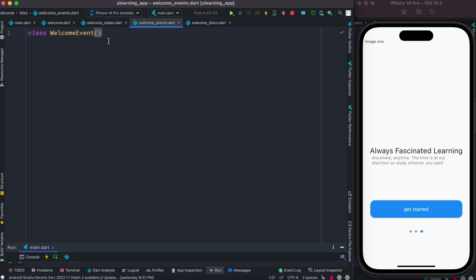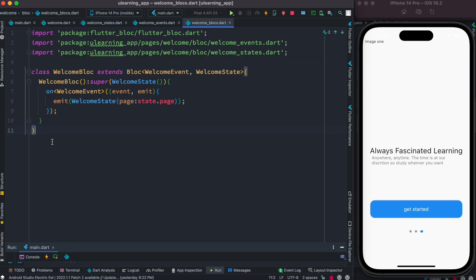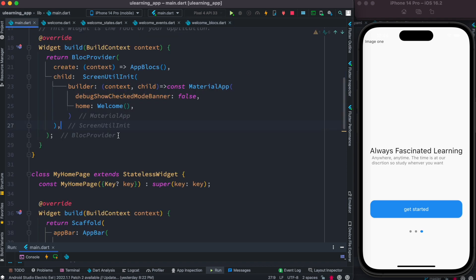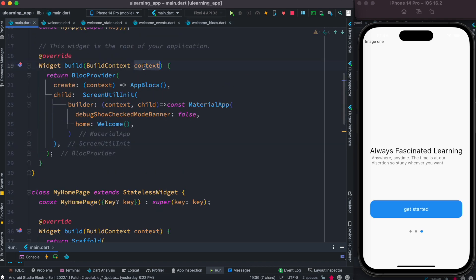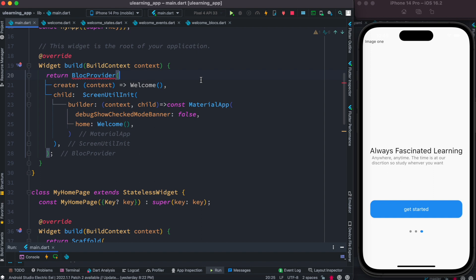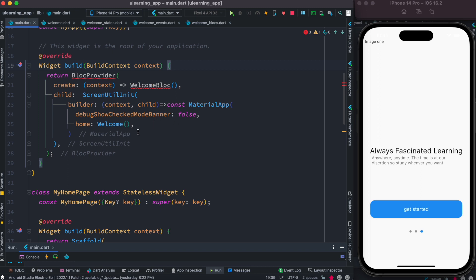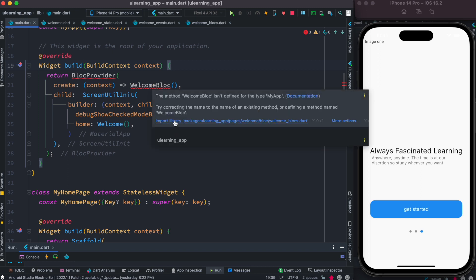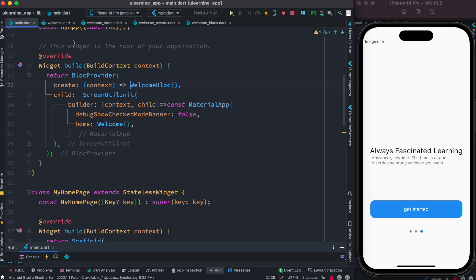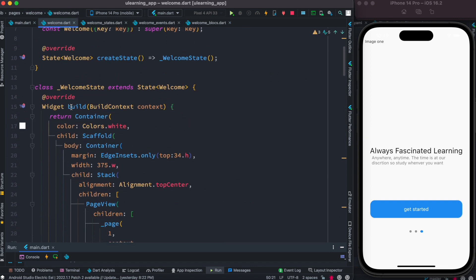This is a much simpler format compared to before, where we were using an abstract class and then extending it. Now our block is ready. We come to main dart and inject it — calling WelcomeBlock — and import it. With that, the dependency injection is done and we can use the block in our app.